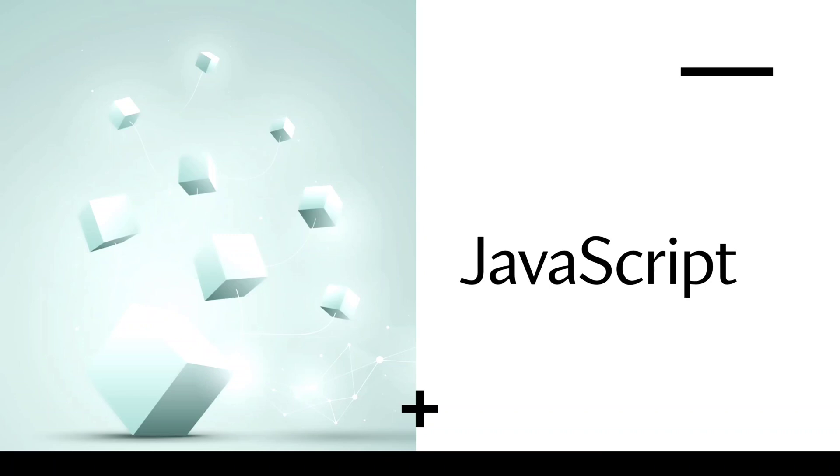In last video, we saw how we can declare a variable with the help of var, let and const keyword. In this video, we will see the data type of the variable that we define. Without further delay, let's start.